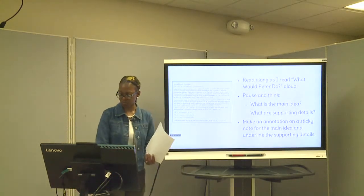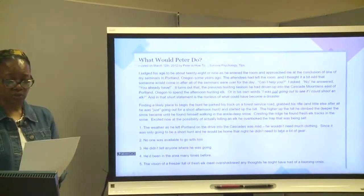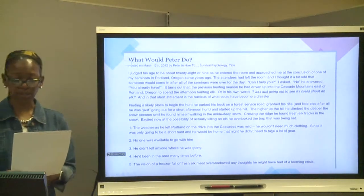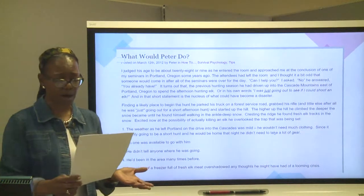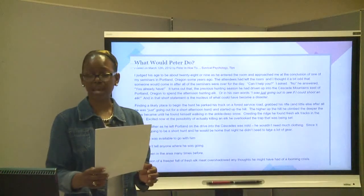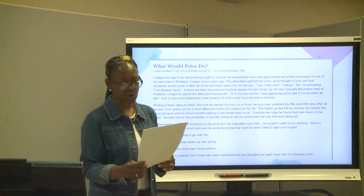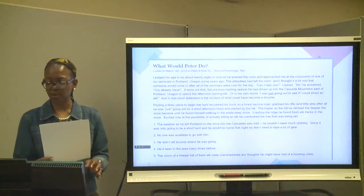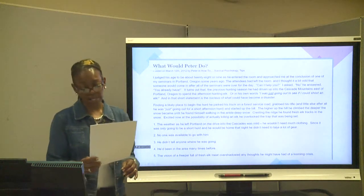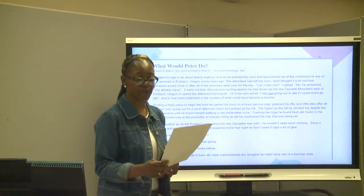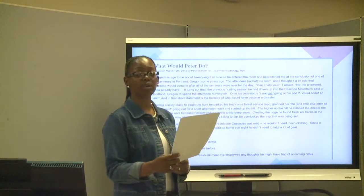Here we go. 'What Would Peter Do?' — I judged his age to be about 28 or 29 as he entered the room and approached me at the conclusion of one of my seminars in Portland, Oregon some years ago. The attendees had left the room and I thought it a bit odd that someone would come in after all the seminars were over for the day. 'Can I help you?' I asked. 'No,' he answered, 'you already have.' It turns out that the previous hunting season he had driven up into the Cascade Mountains east of Portland, Oregon to spend the afternoon elk hunting — or in his words, 'I was just going out to see if I could shoot an elk' — and in that short statement is the nucleus of what could have become a disaster.